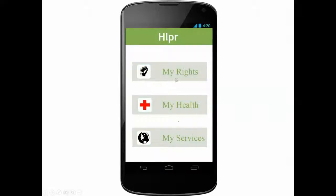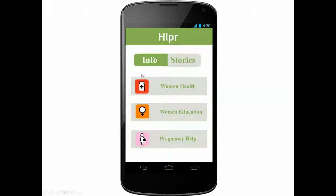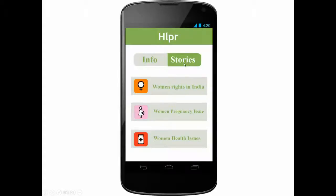If we select 'My Rights', the user will get a list of categories. Once a category is selected, you can choose to see information or stories. Information is typically facts that you can see online or in pamphlets from contributors, while stories are meant to engage the user on a personal level.